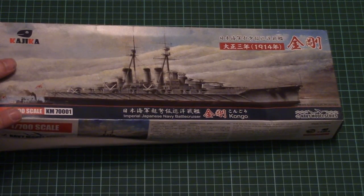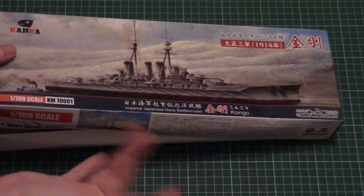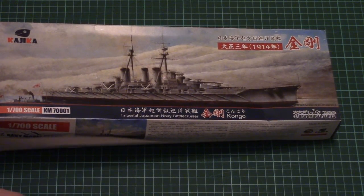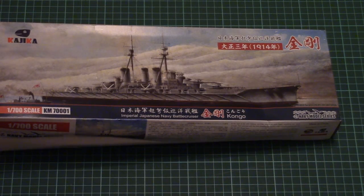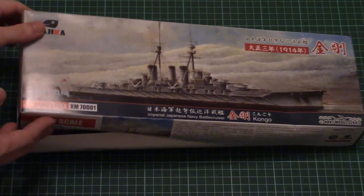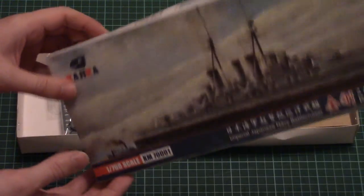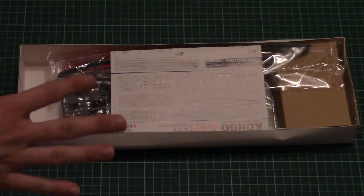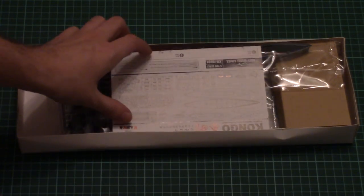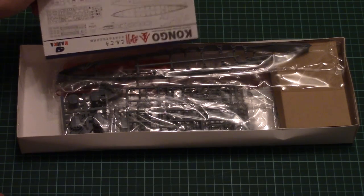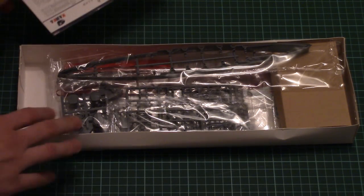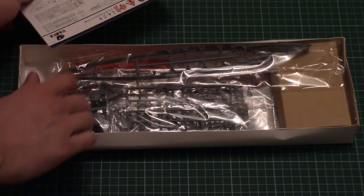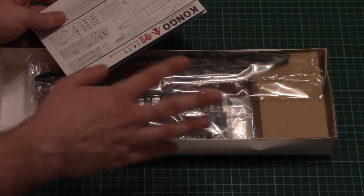As you can see, it arrived to me slightly damaged but it was due to tight packaging. Still, it survived this really rough shipment, so no worries. Inside we have an assembly manual, large hull part, lead weight, and some other bonuses.